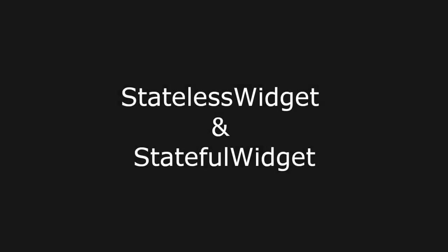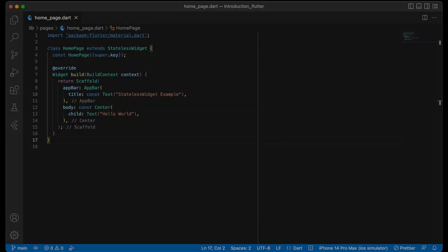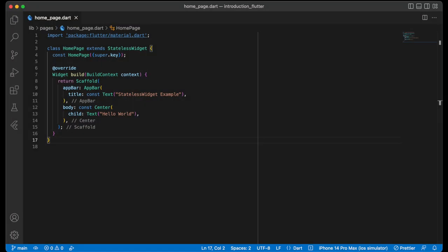There are two types of widgets in Flutter, stateless widget and stateful widget. Let's start with the stateless widget.